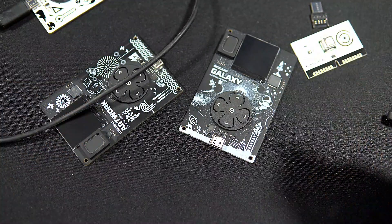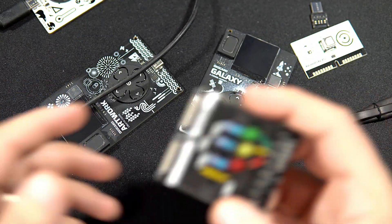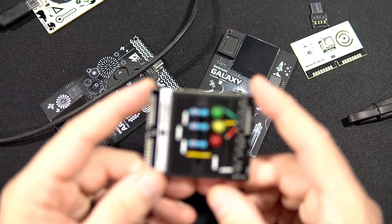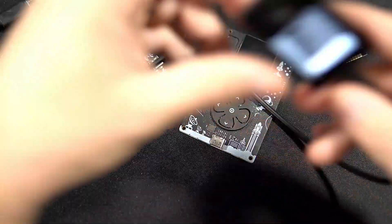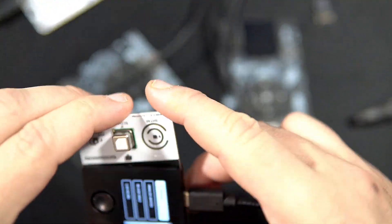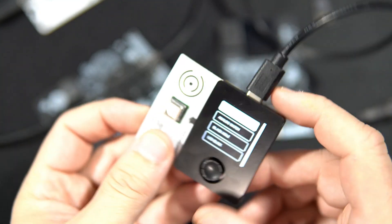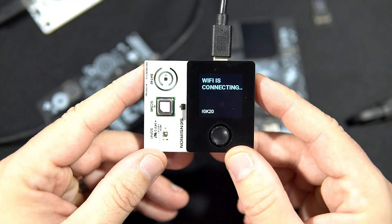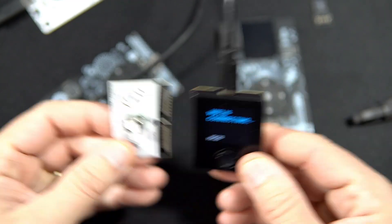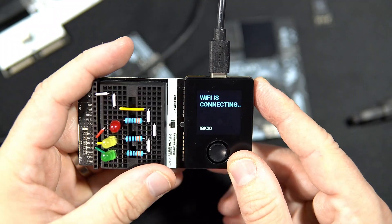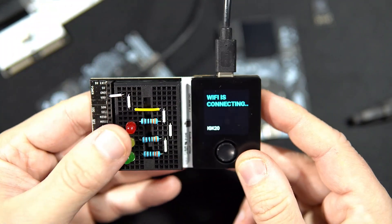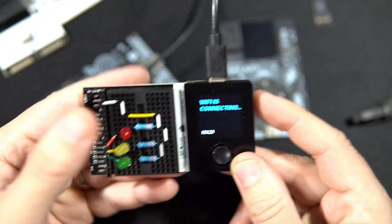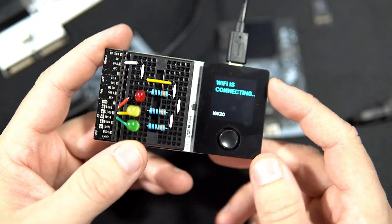Or if you want, you can connect different cartridges or this breadboard to your Connect and play with LEDs, resistors, and other components.